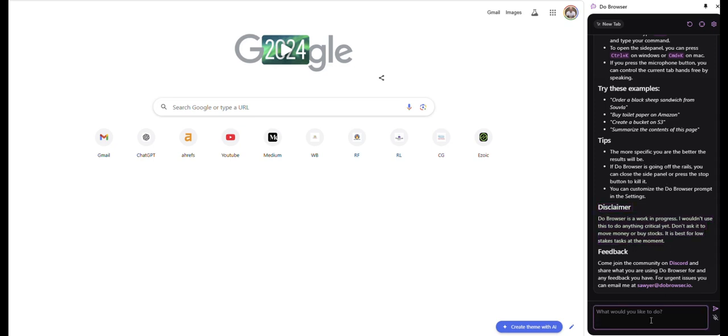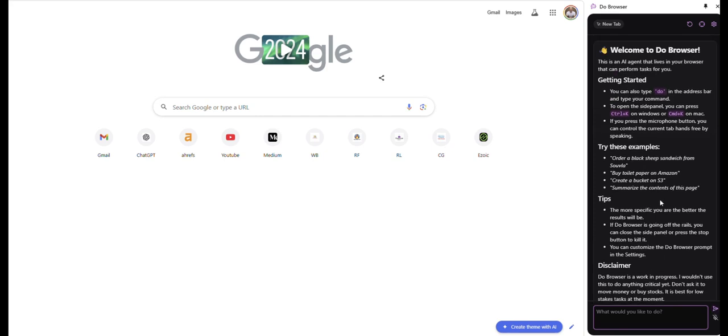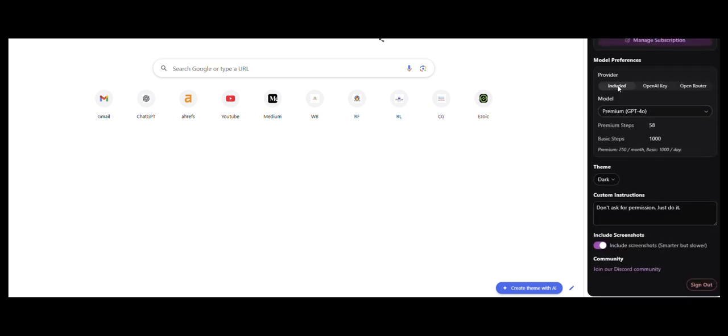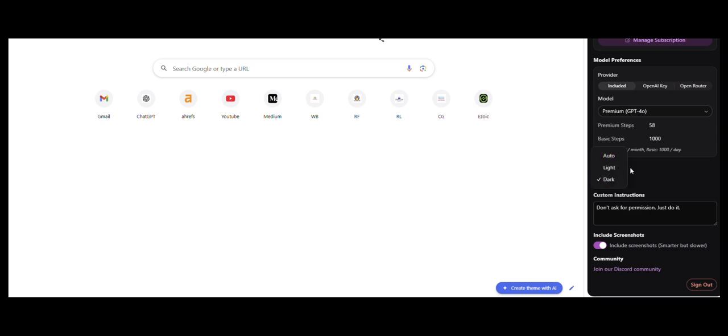Here's where you will enter your prompts and you can use your voice or text and you send it. You can say focus on the active tab, you can reset, and you can go into settings. Included in the Chrome extension is these models here with basic and premium. You'll have steps and basic steps per day.